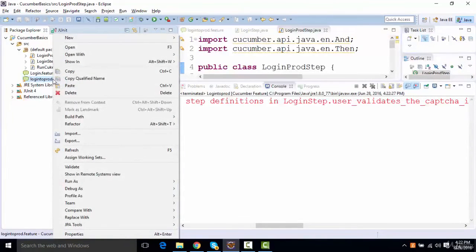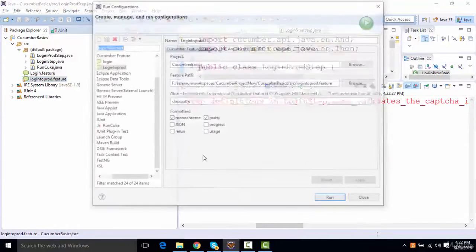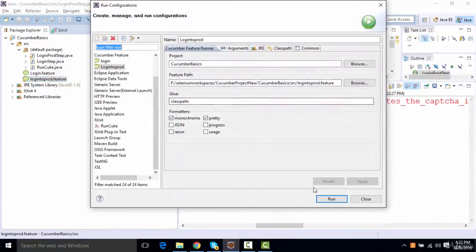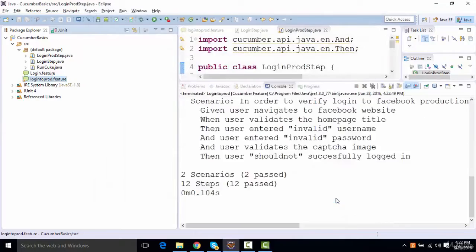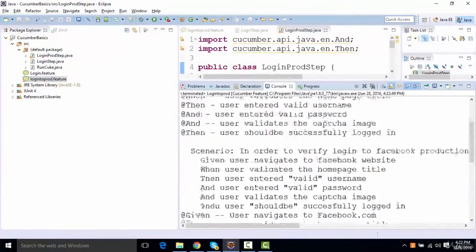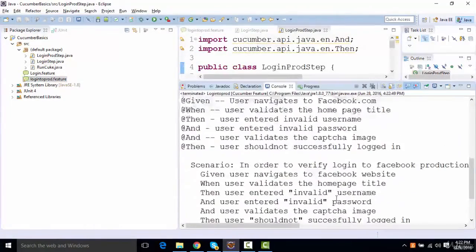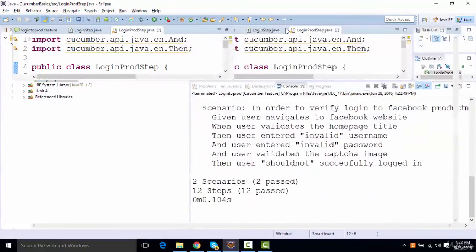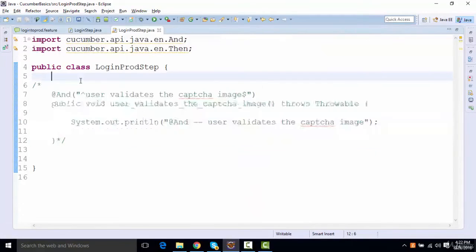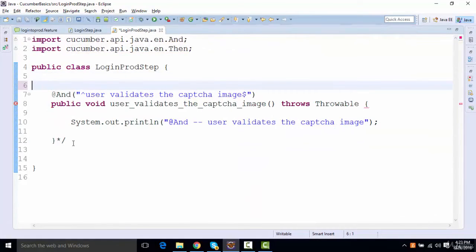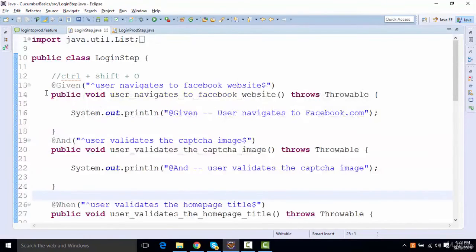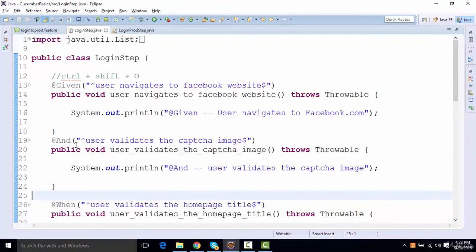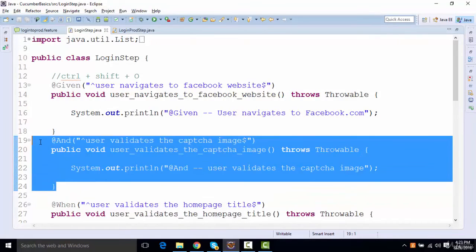So you can create different feature files. You can create different step definition. But you need to make sure that step should not be duplicated. If the step is already present in one feature file, you should not keep it in a different feature file. To make it more manageable, you can create different feature files. That should be fine. So I can now remove this thing from here.